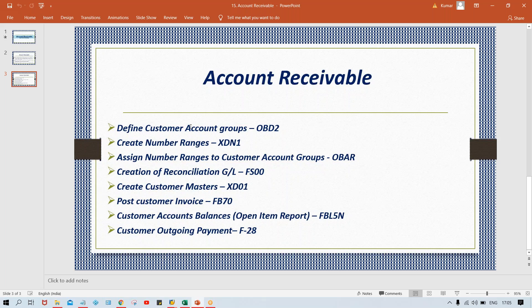When you create a vendor, the system generates a vendor number — that comes indirectly from the account group, because number ranges are created and assigned against the account group. At the time of creation of vendor master, the system triggers the account group, then triggers the number range code assigned against that account group, and from that range the system generates the vendor master number. In the same way, the customer account group controls the fields of customer master and the number ranges of customer master.